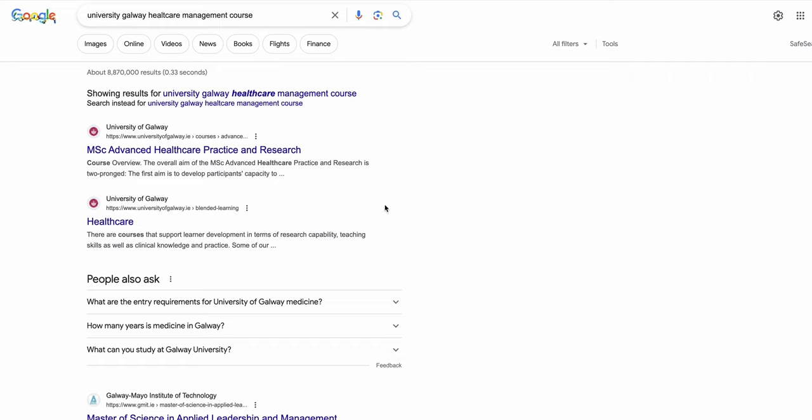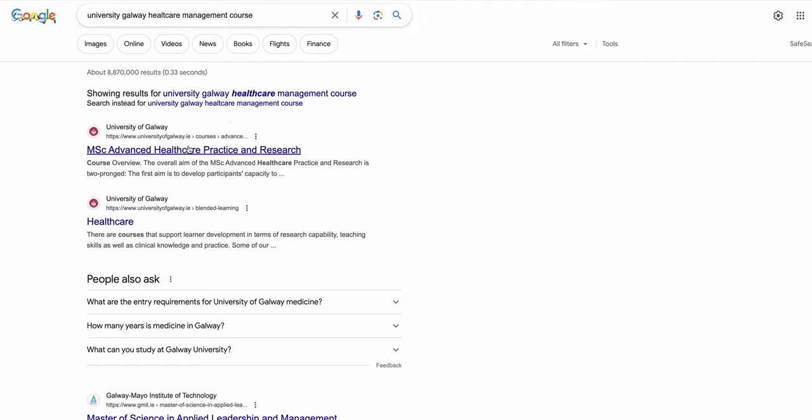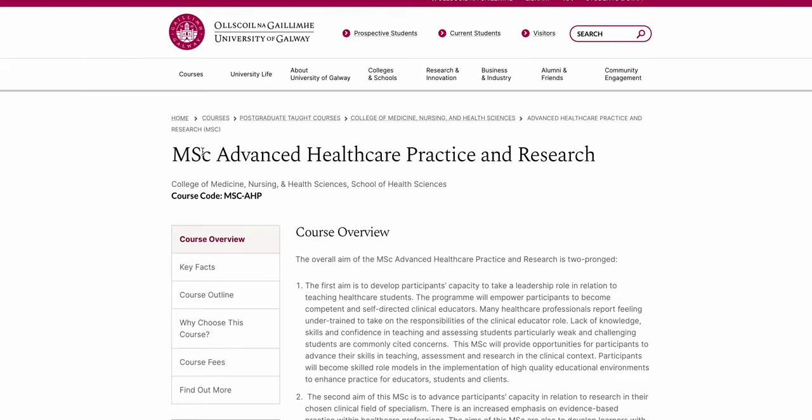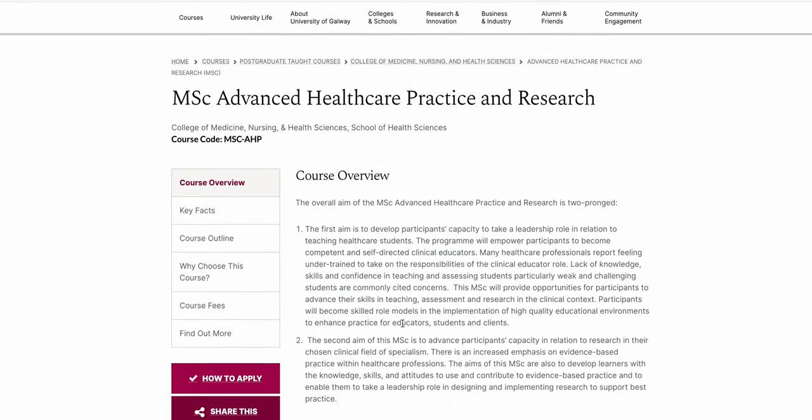Alright, so let's see if there is any healthcare management course at University of Galway. In Ireland there are very few universities and you can track all of them very easily. So as I search University of Galway healthcare management course, here you got MSc Advanced Healthcare Practice and Research.